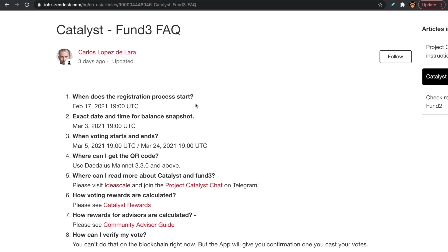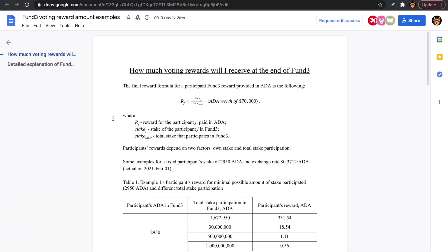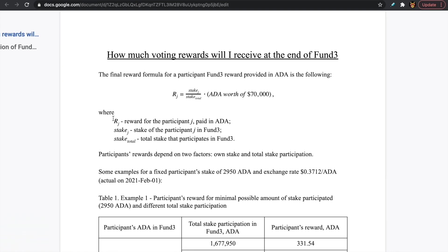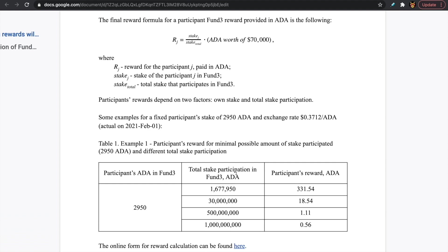Let's take a quick look at the voting rewards formula. The final reward formula for a participant in Fund 3, provided in ADA, is as follows: rj (rewards for the participant) equals the stake of the participant — meaning how much ADA you had in your wallet at the time of the balance snapshot — divided by the total stake of all participants in Fund 3, multiplied by the total ADA to be distributed, which is $70,000 US dollars worth of ADA.